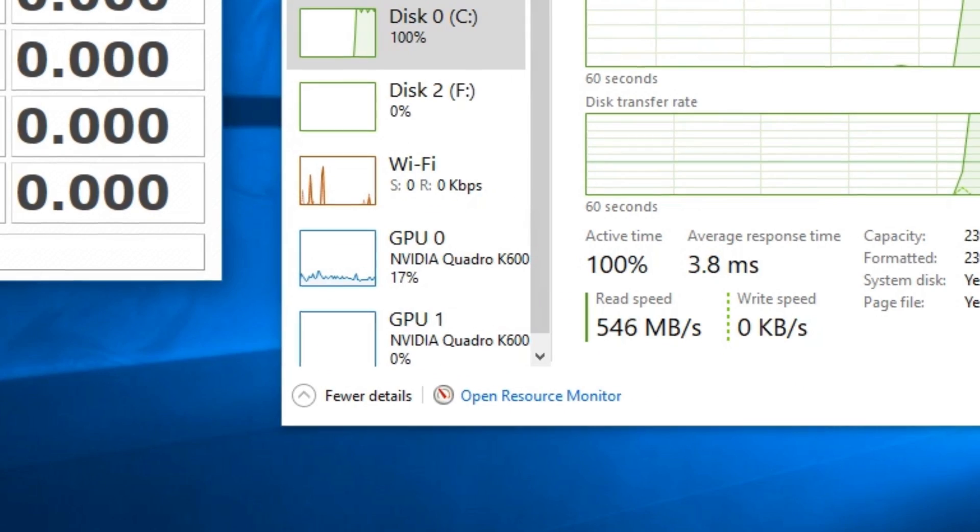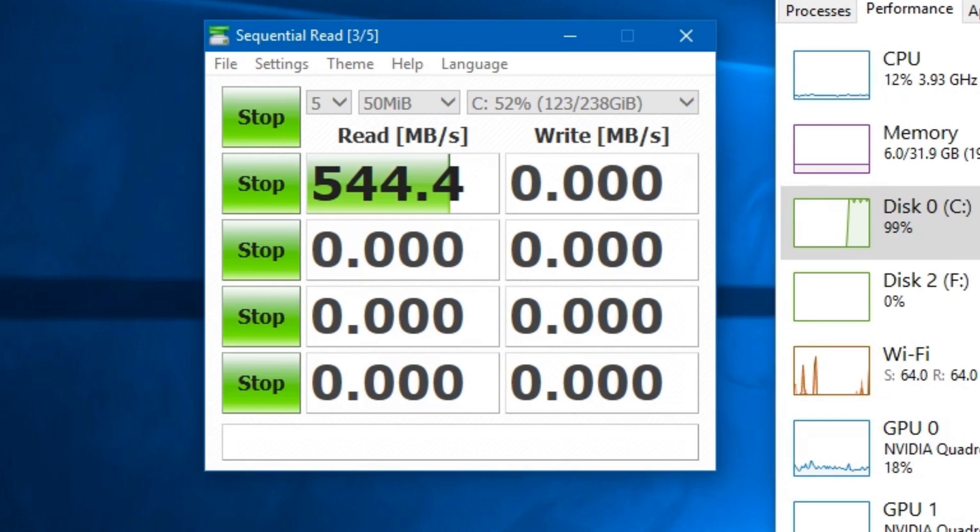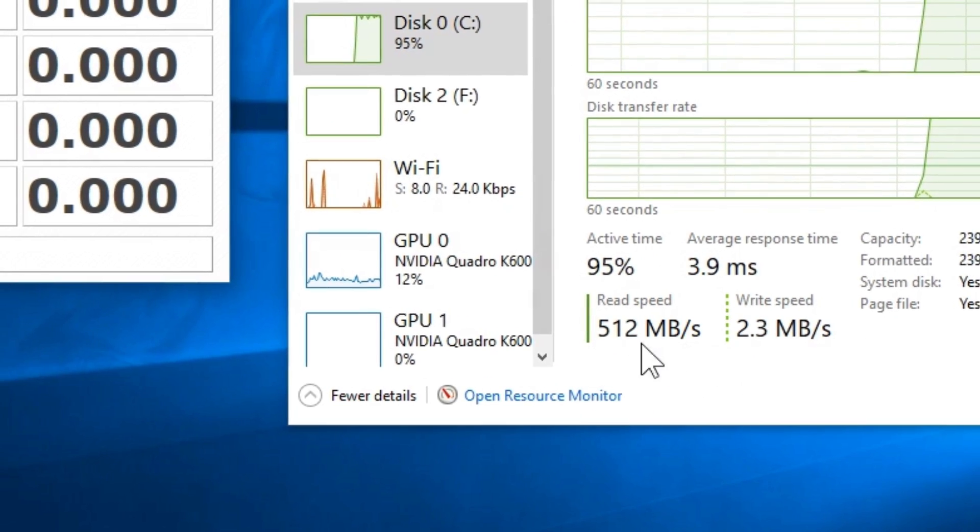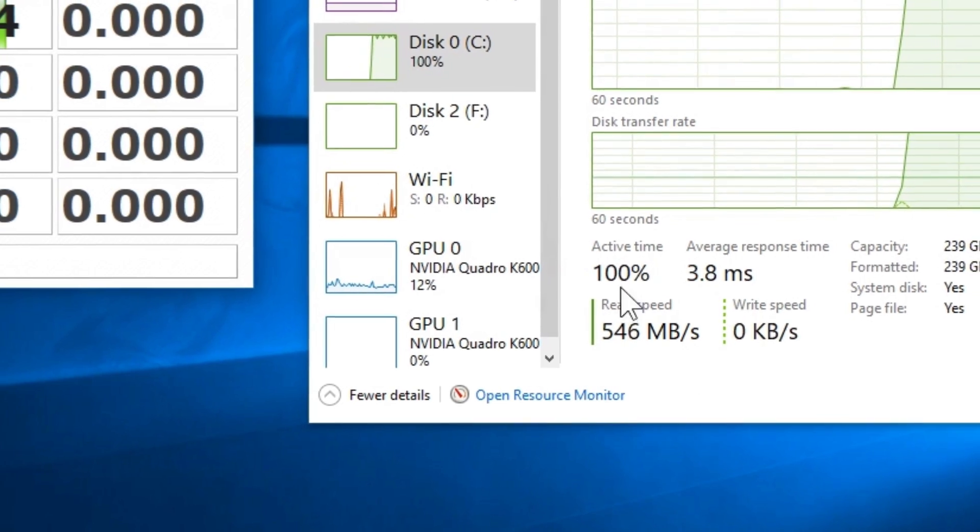And then after that, of course, it's going to test the write speeds. And the speeds will be equal in both.